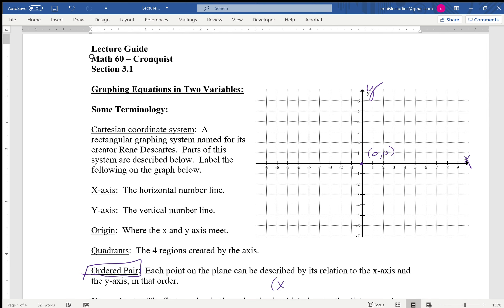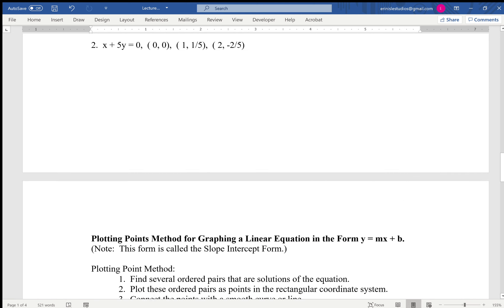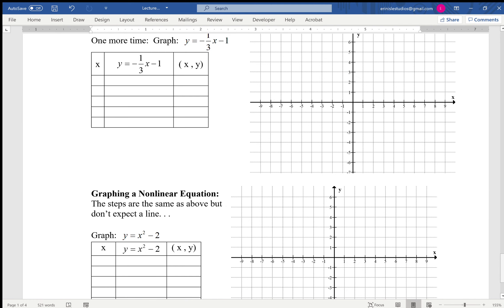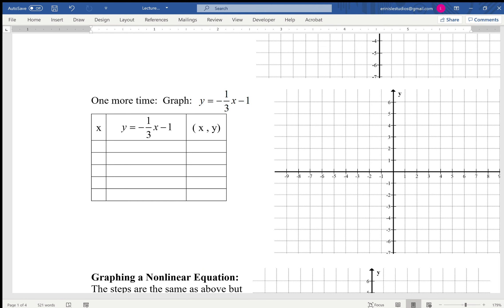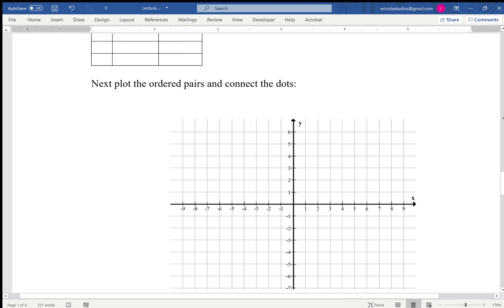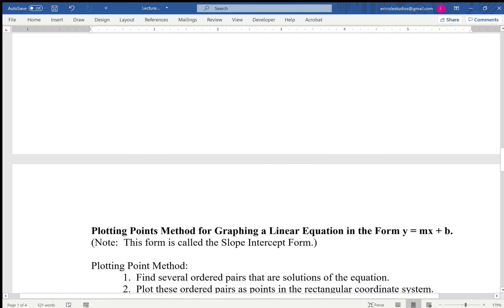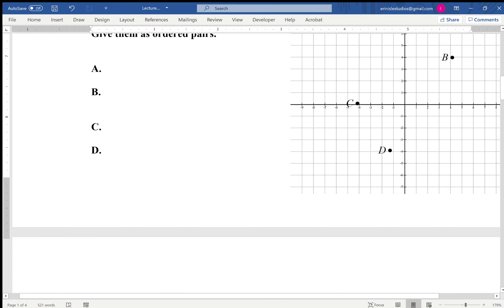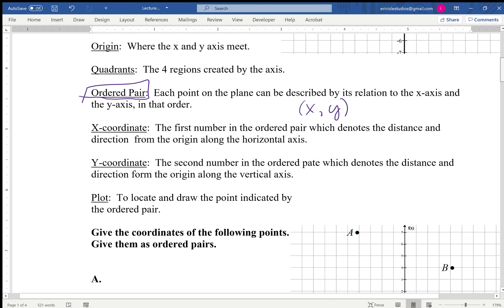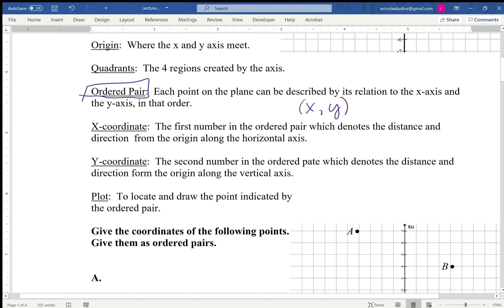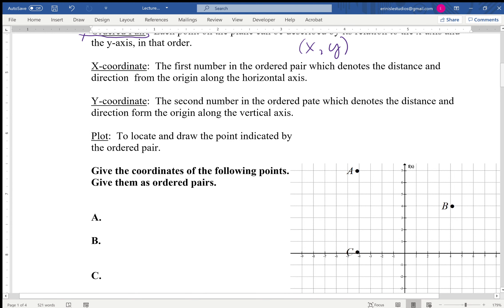The format is x comma y — x first, y second, always. Your x-coordinate is always the first number and it is the number on the horizontal axis. Let's look at some examples as we talk about this.